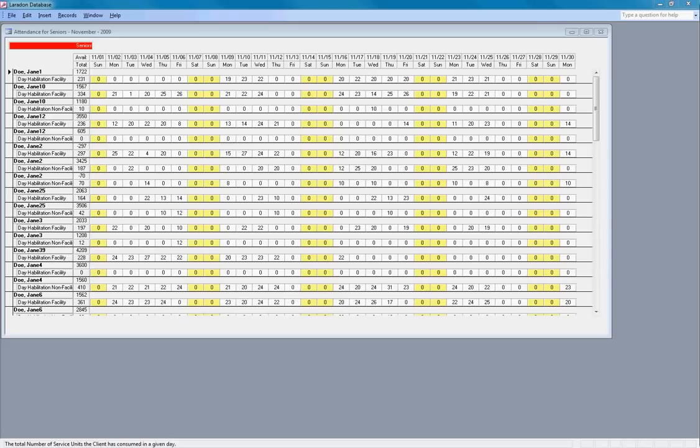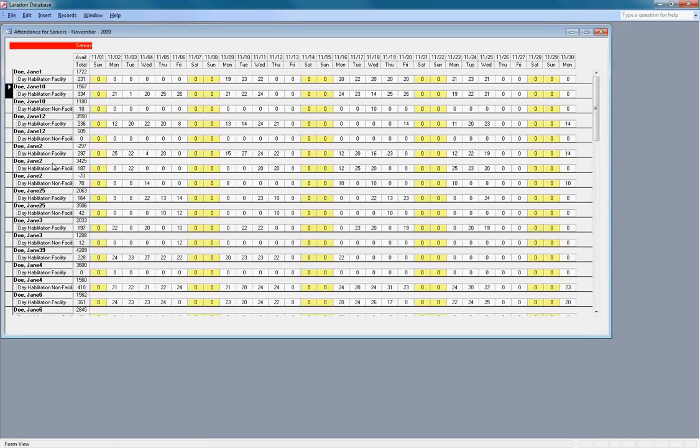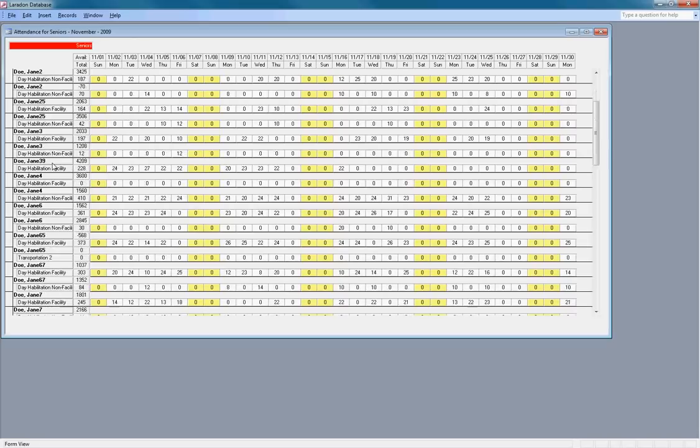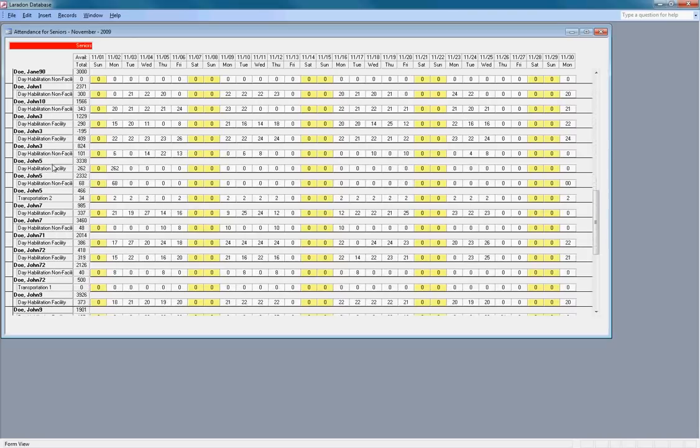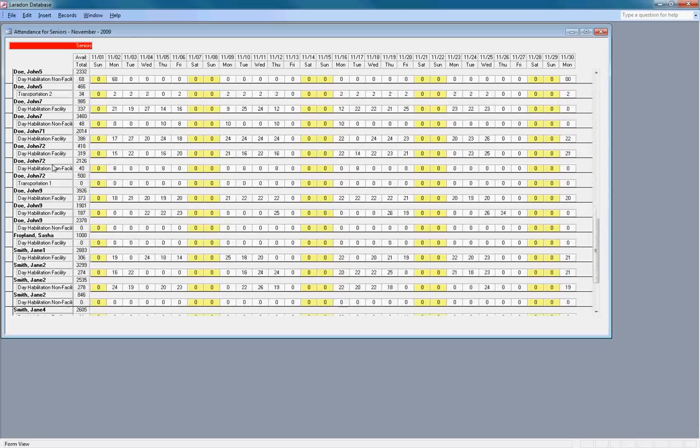Now that the attendance screen is open, let's take a moment to look it over. We'll scroll down to the entry I just created and see the 12 units added to the thousand that I had granted.